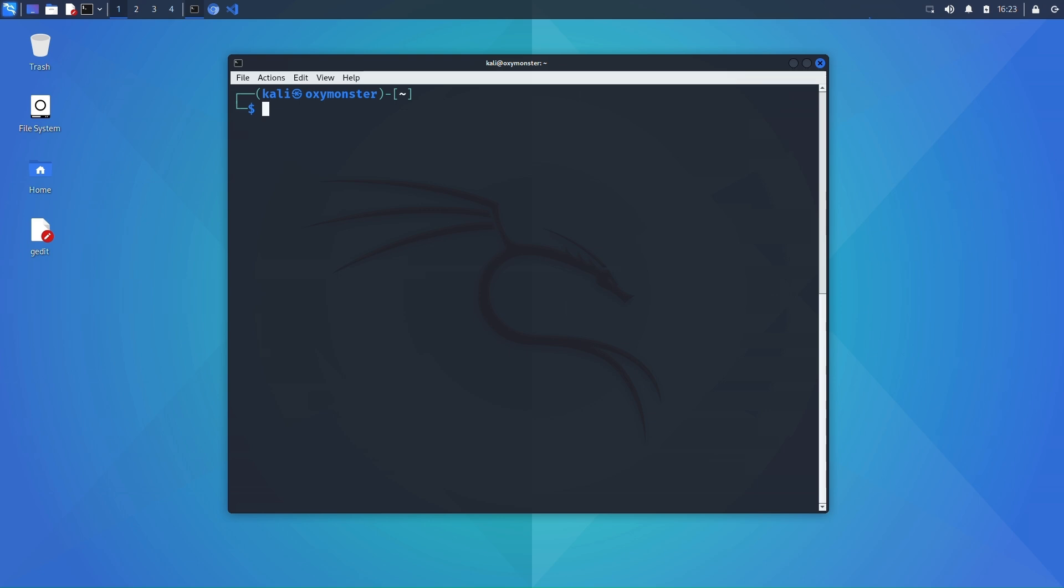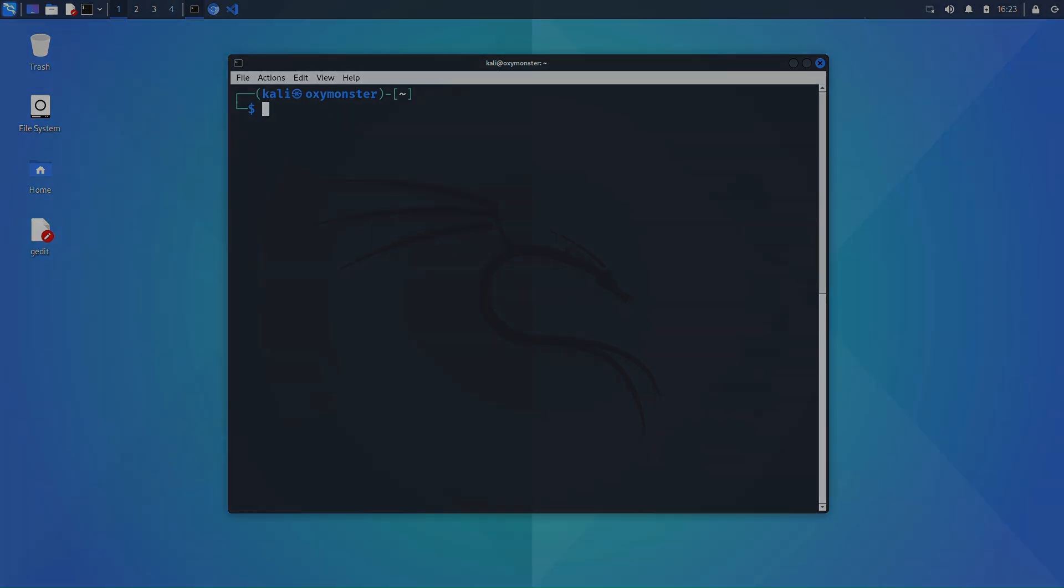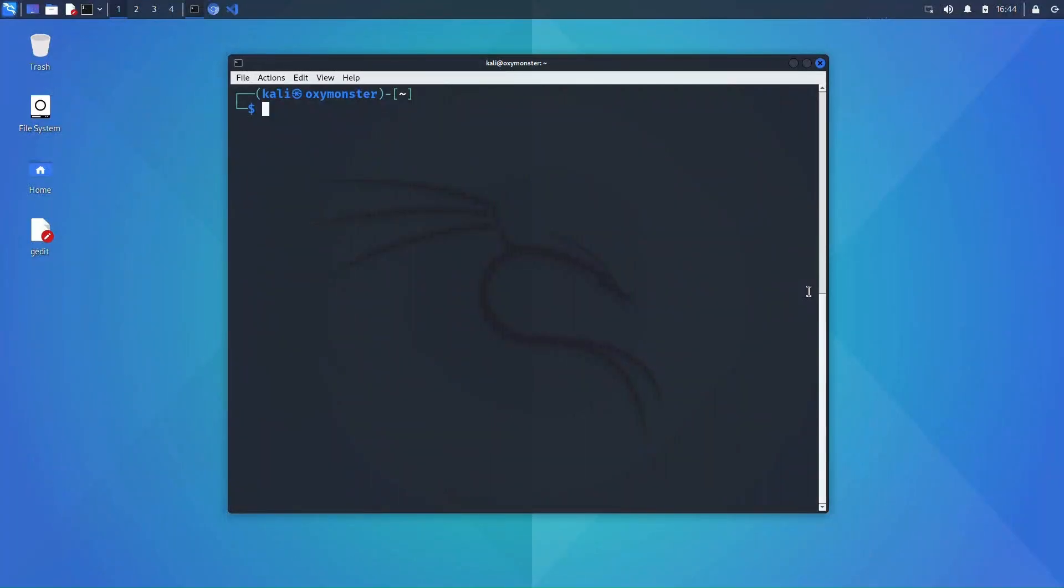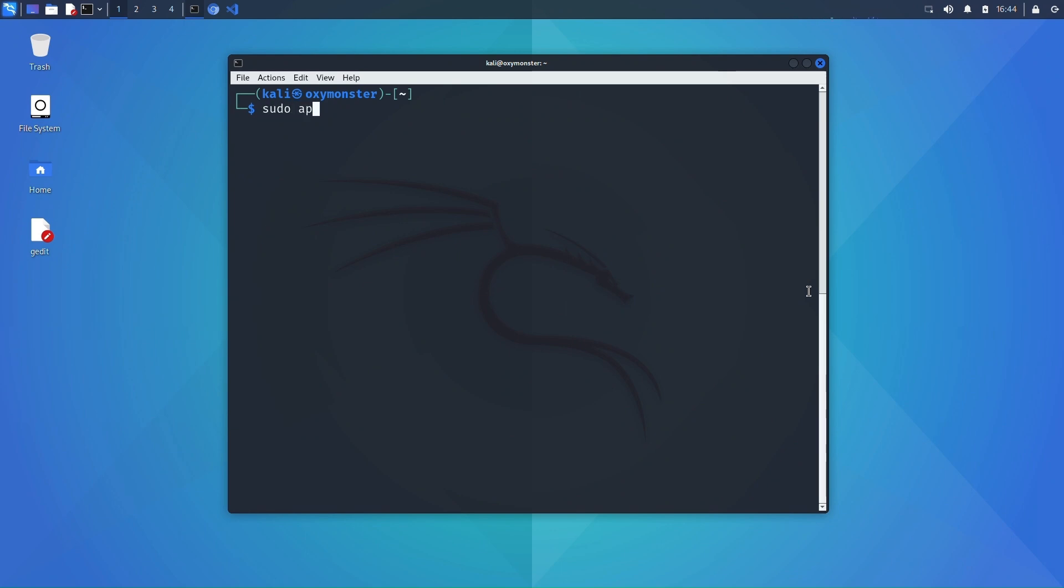So without further ado let's get into it. I'm in my Kali Linux virtual machine and by far the easiest way to install it is with the apt package manager. So open up your terminal and just type in the command sudo apt install go spider.